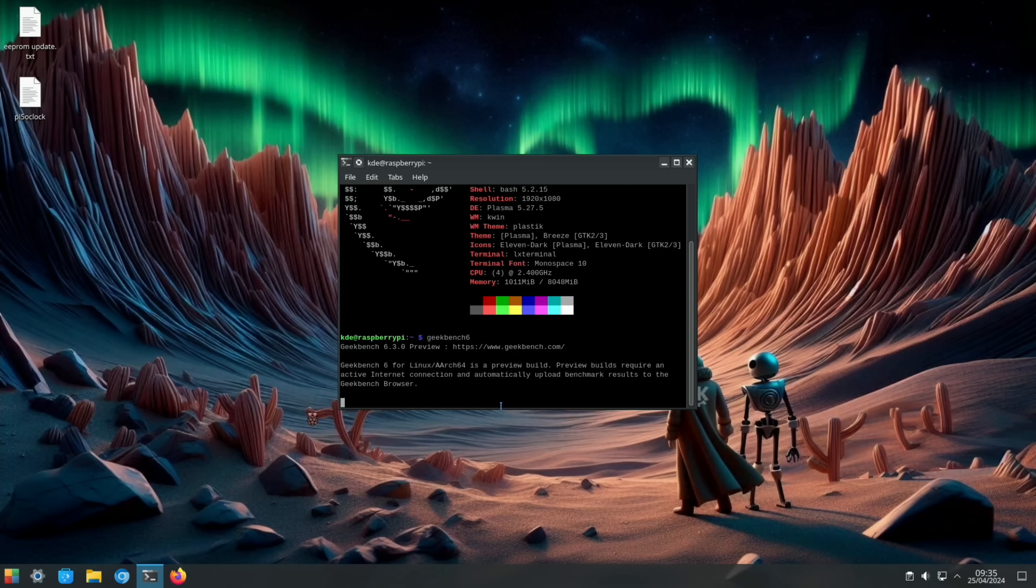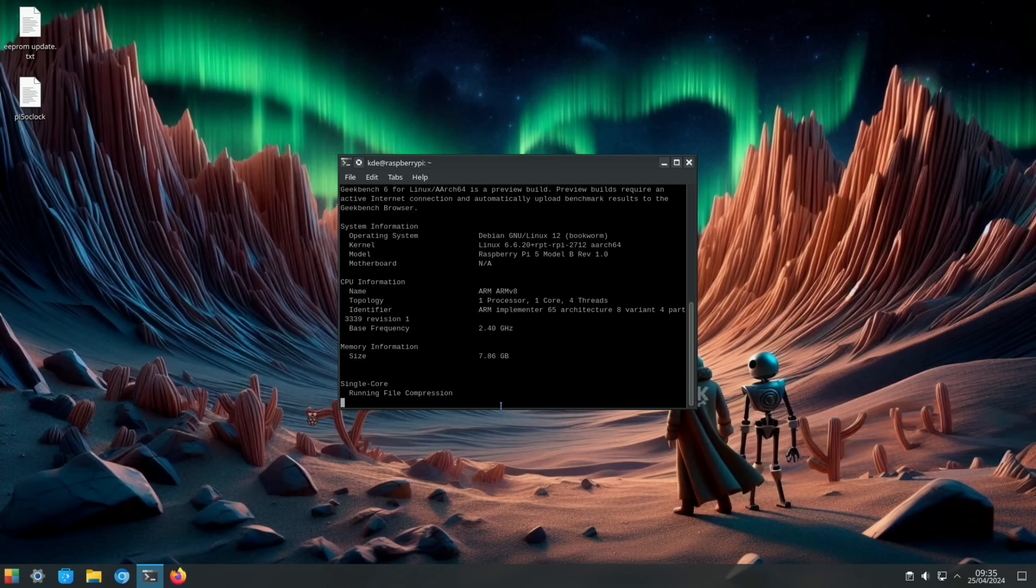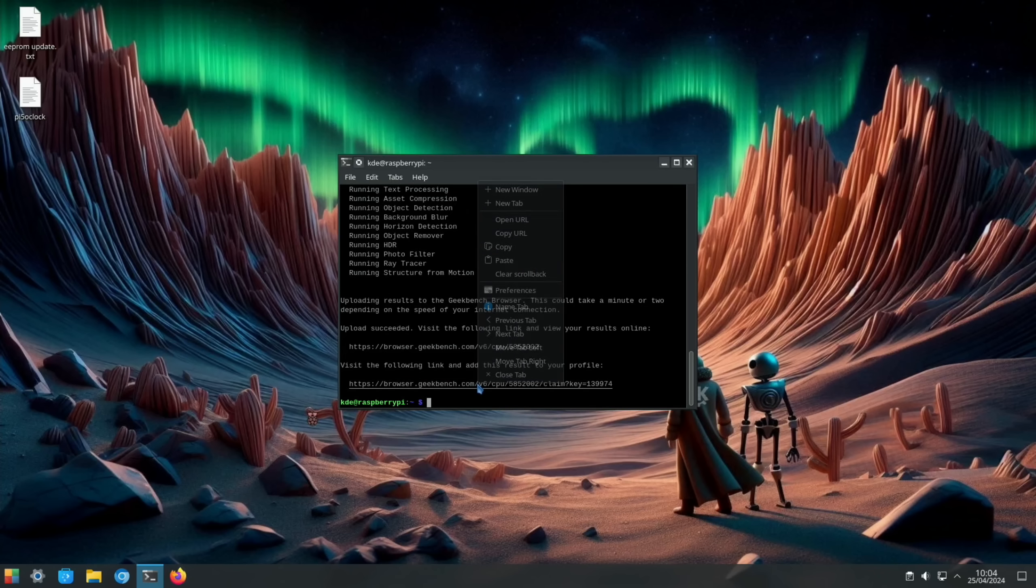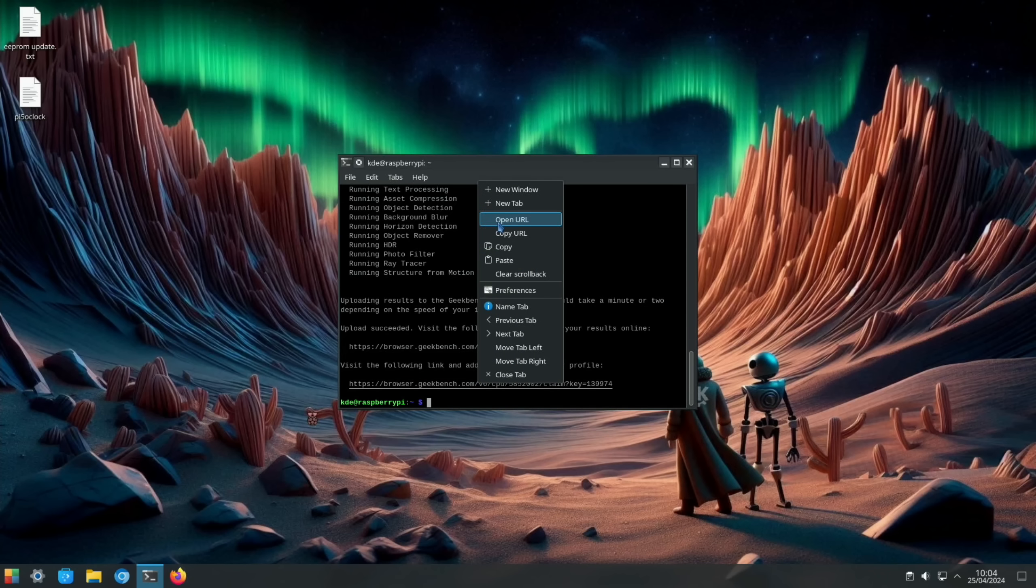Without changing anything let's launch Geekbench 6 and do a test because we want to see if overclocking gives us an advantage. Obviously if it doesn't there's no point in doing it. We're using more power but we're not getting more performance, so we'll come back when that test is all done.